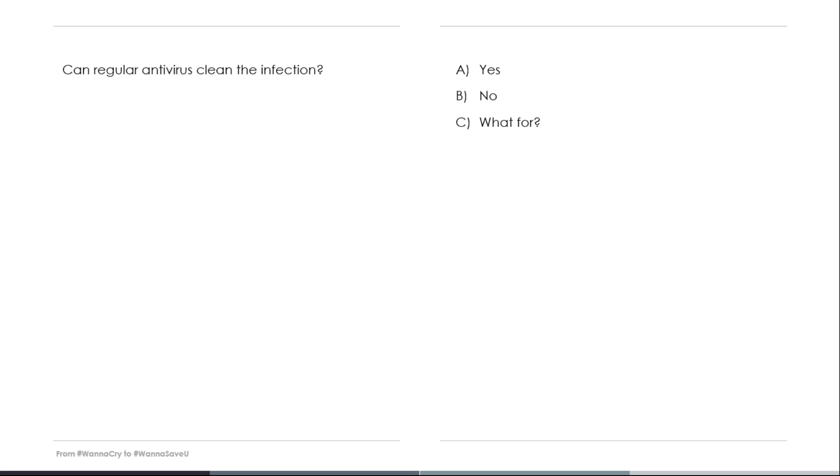Can regular antivirus clean the infection? The short answer is yes. The long one is it depends. I mean, why? Unless your security solution is able to protect the computer from the eternal blue exploit, it will be getting the malware again and again. And as soon as it doesn't detect a new variant or a completely new one, your computer will be compromised.